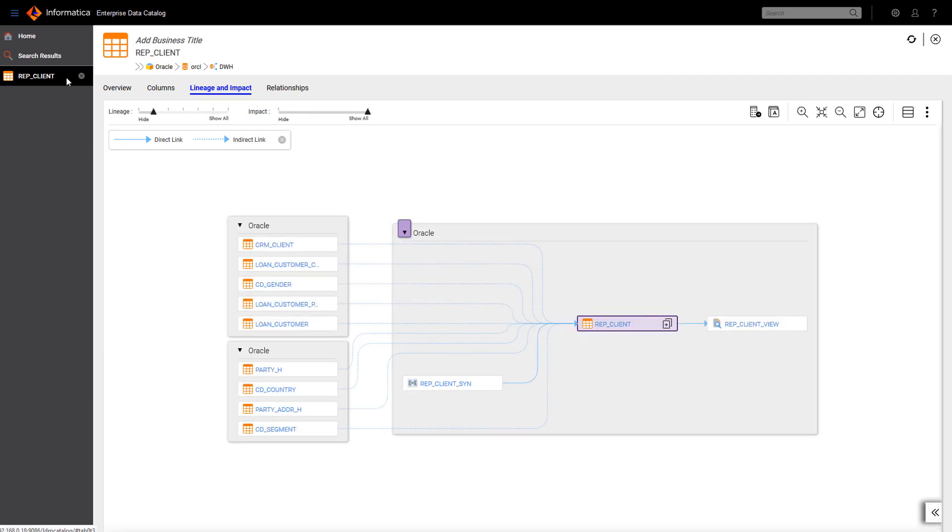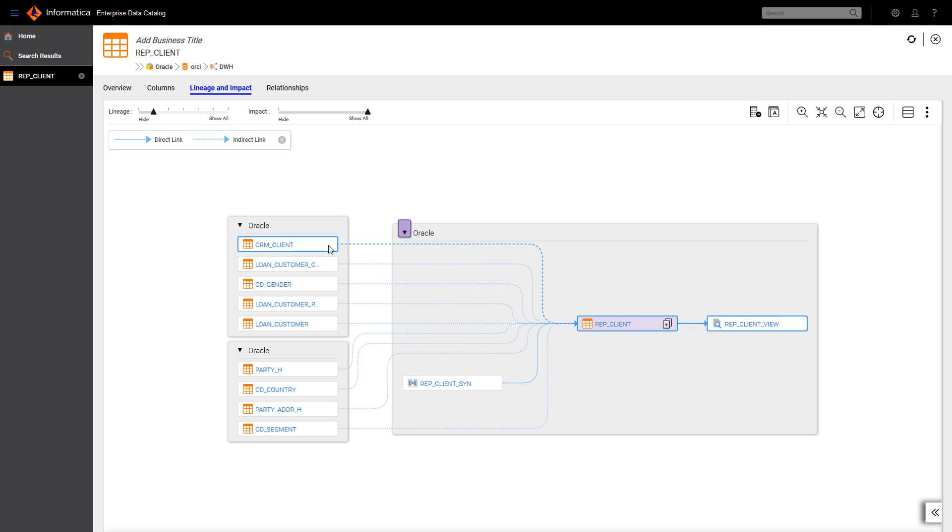After deploying Manta into EDC, your data lineage will look like this. Now, you can see the original sources that are sifting data into our report. But you can explore much more than that.